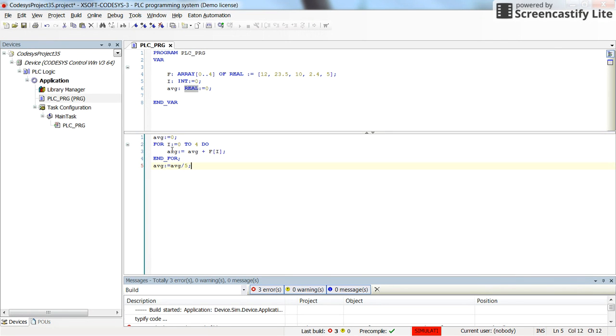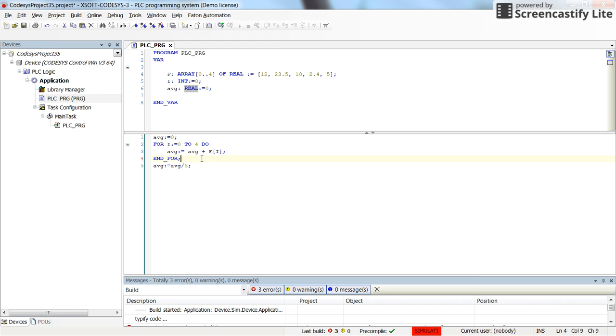That's all. So at the end, if I run the program actually, I will have the average value of the array inside the AVG variable.